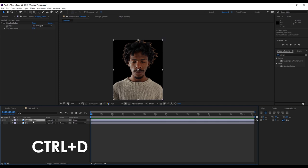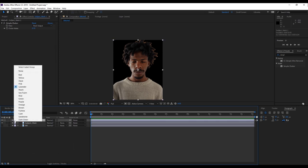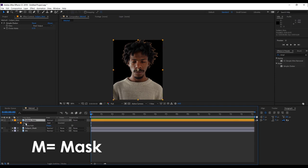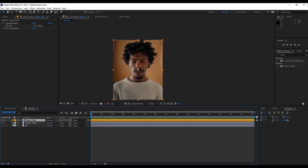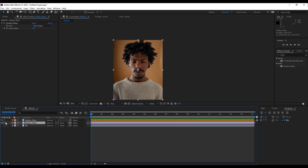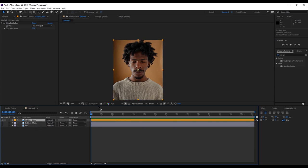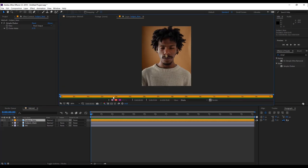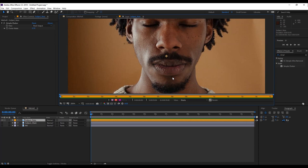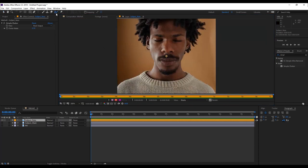So what we're going to do is call this layer 'subject mask' because we used a mask for it. We're going to duplicate it, give it a different color like orange, and rename this one 'subject roto' because we're going to rotoscope this one. Delete the mask, turn off the mask layer, and select the roto layer. What we're going to do is double-click on it — it's going to bring us into this view where we can make use of the Roto Brush.